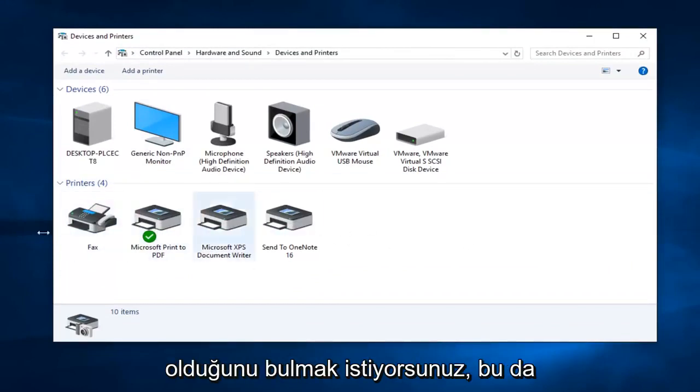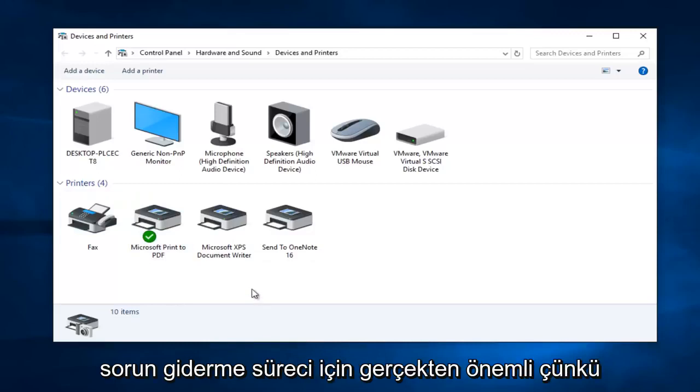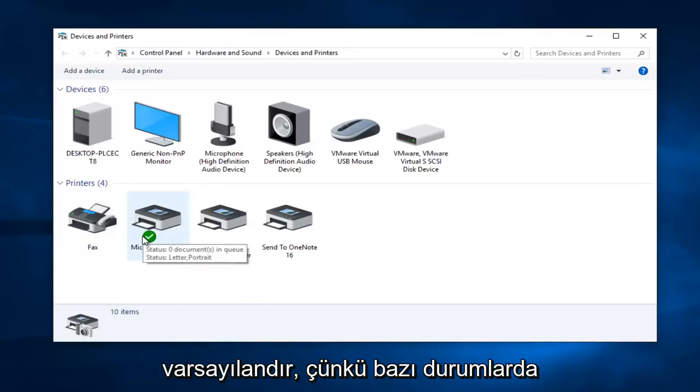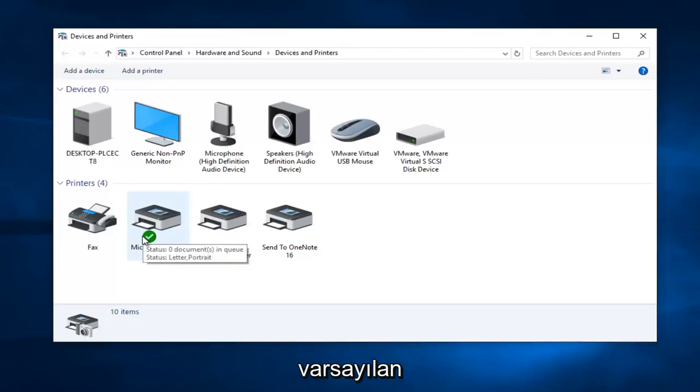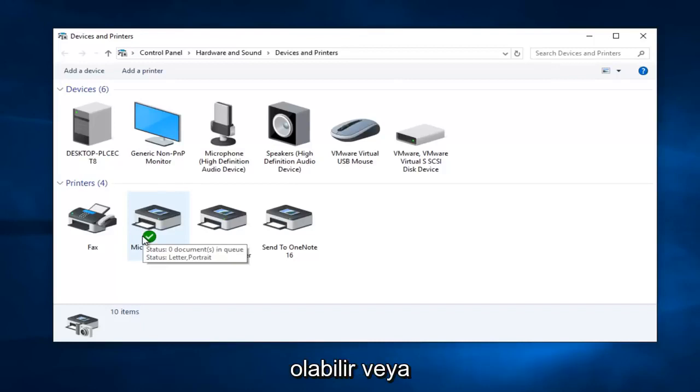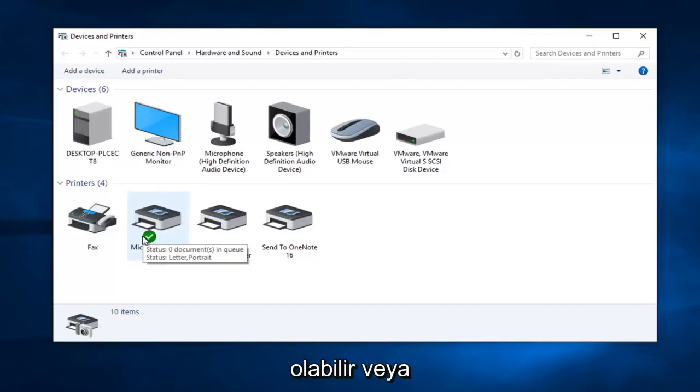Now this is also really important in the troubleshooting process because be very mindful of what printer is currently set as default. In some cases your default printer might be a printer that's not even hooked up to your computer or it could be an old printer that just has not been removed.